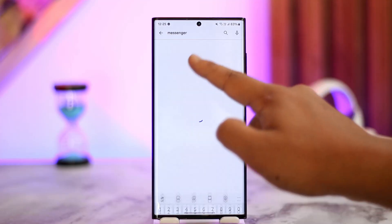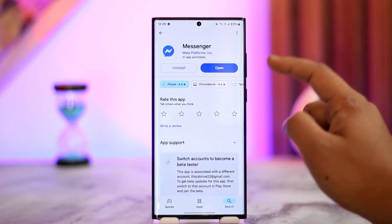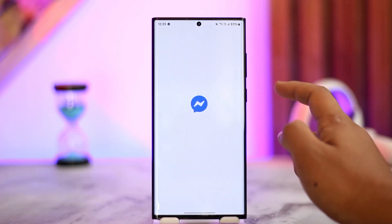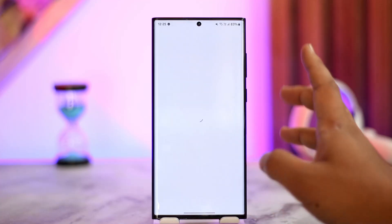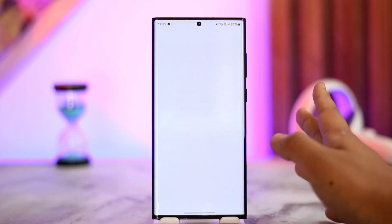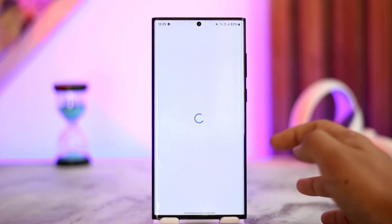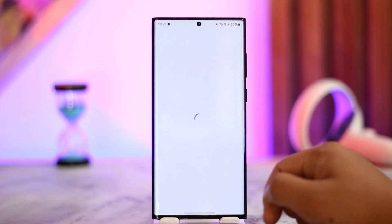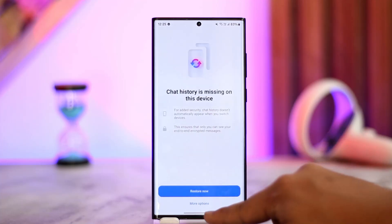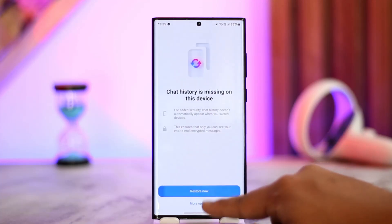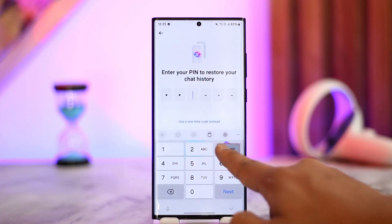After that, go to your Play Store or App Store, search for the Messenger app, and check if there's an update available — if so, update it. Then relaunch Messenger, sync your chat history again, and that should most likely help you solve the problem.